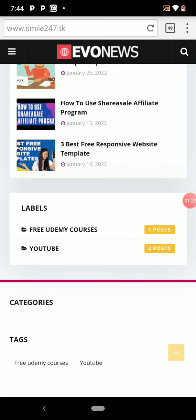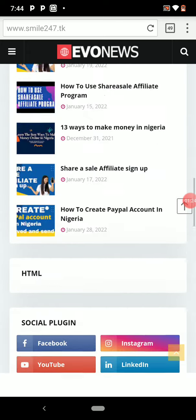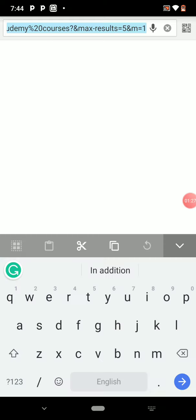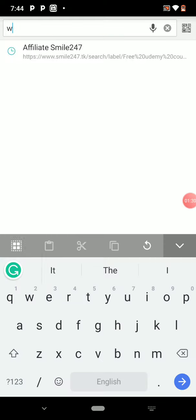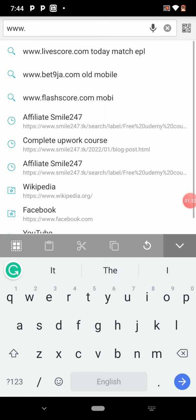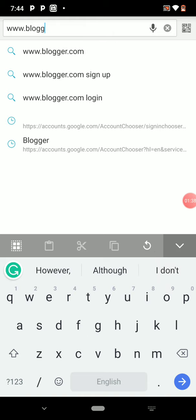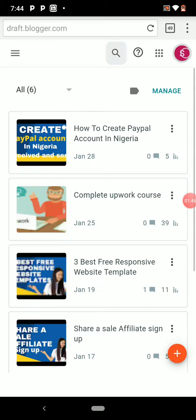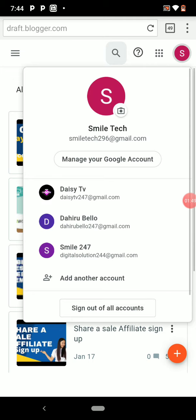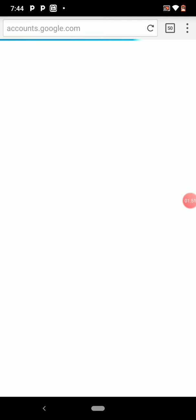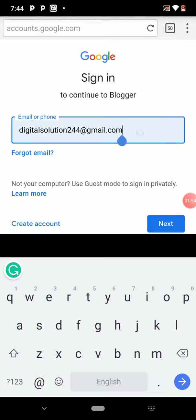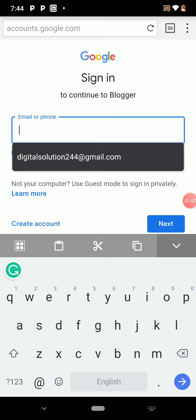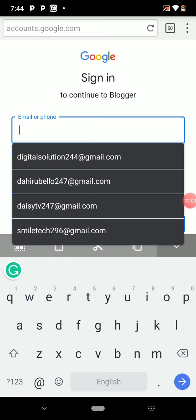If you are new to this channel, please subscribe and share. Let's get started. First, go to blogger.com, then sign in with your email.